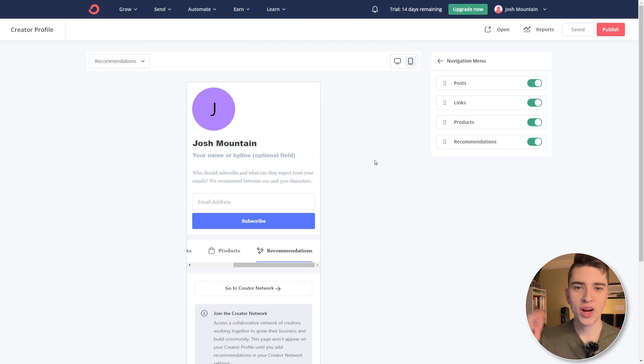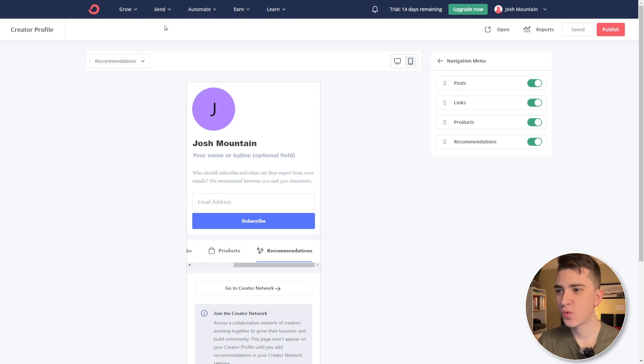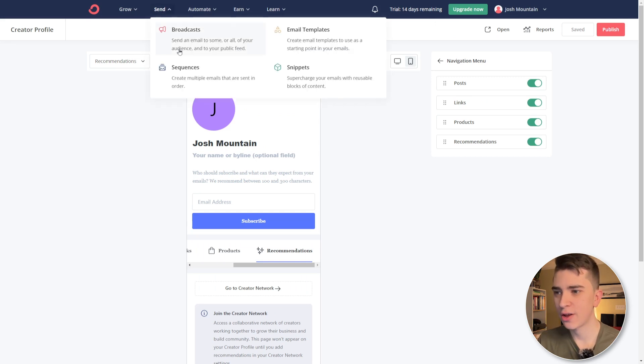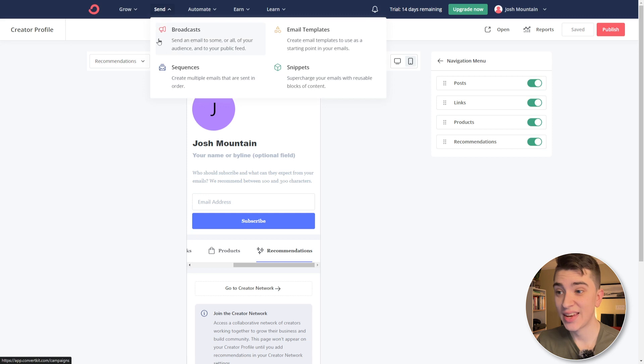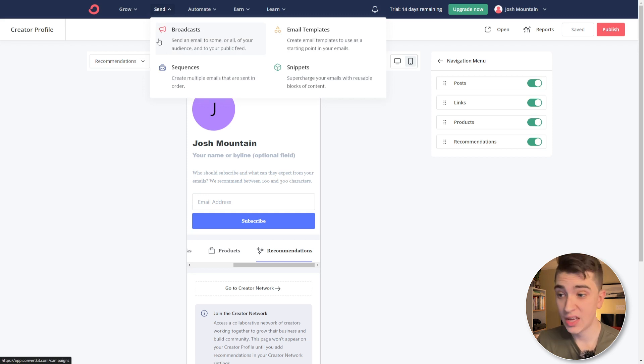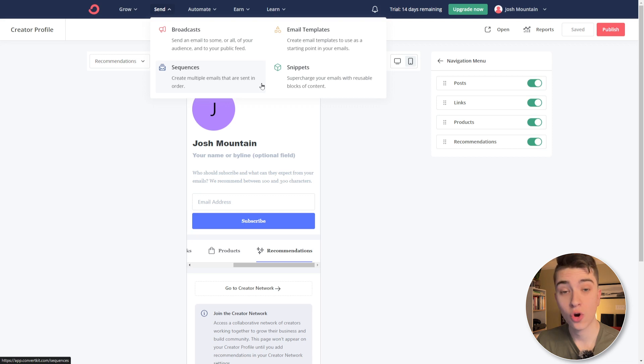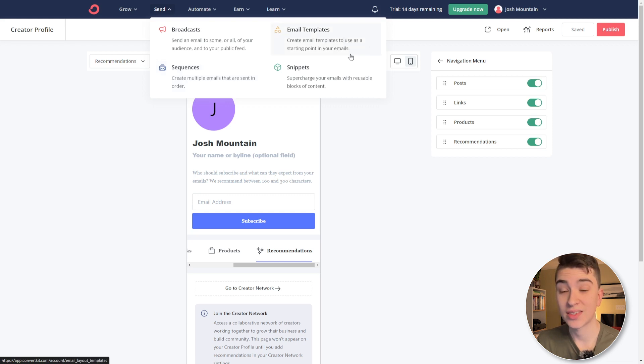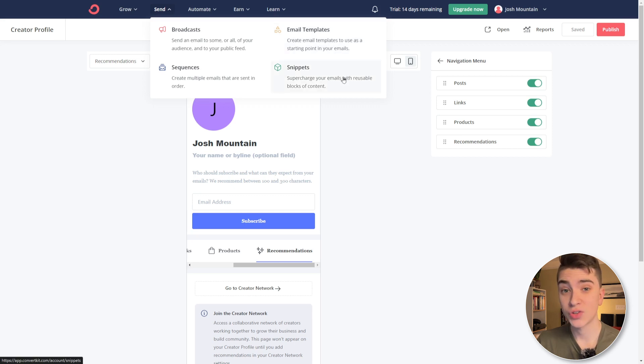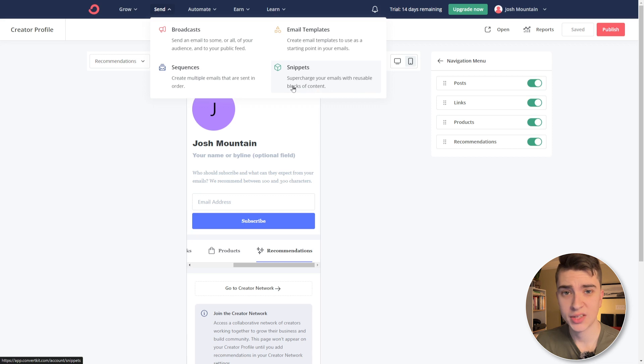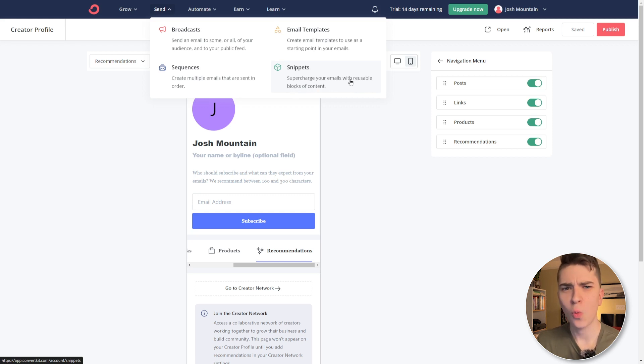But for now, we're going to be moving on over to the send tab. So if we hover over that and click on it, we can see the broadcasts sending an email to some or all of our audience and to our public feed. We can see sequences create multiple emails that are sent in order or our email templates creates email templates to use as a starting point in our emails. Now we already saw little bits and pieces of all of them. And for snippets, you can supercharge your emails with reusable blocks of content. Now we've seen bits and pieces of all of these things, but for now we're going to focus strictly on sequences.